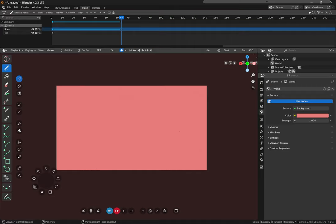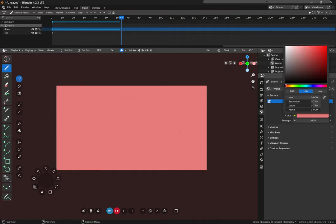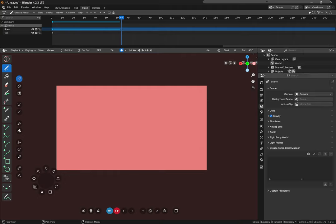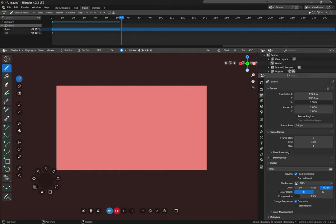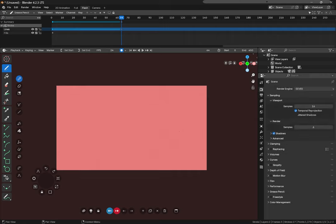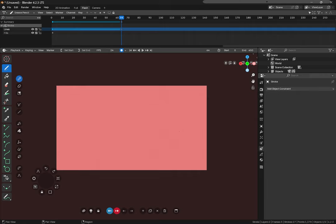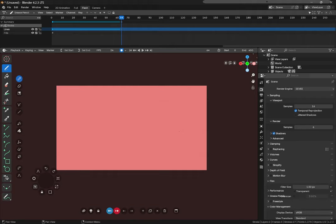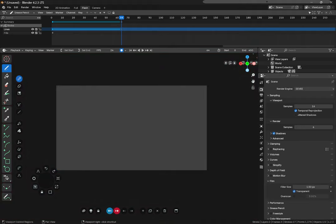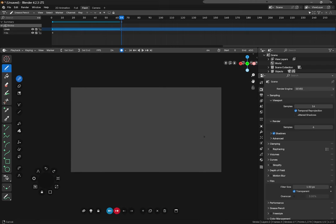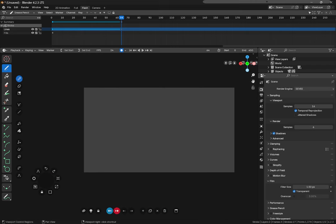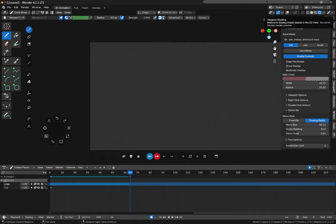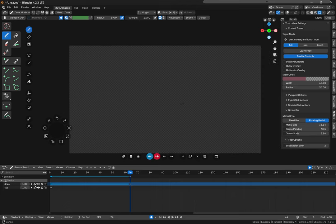We can also export transparently by going to scene and then we go to film and click transparent, and then anything we export will be transparent. We can see in our render view that it's transparent because it's checkered.